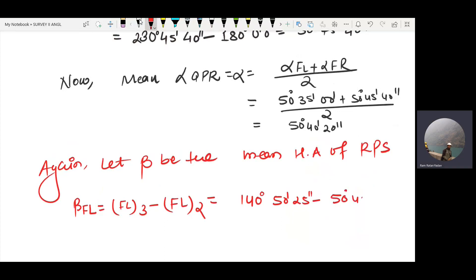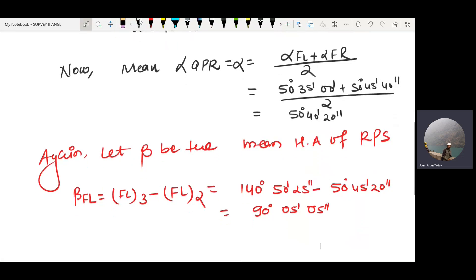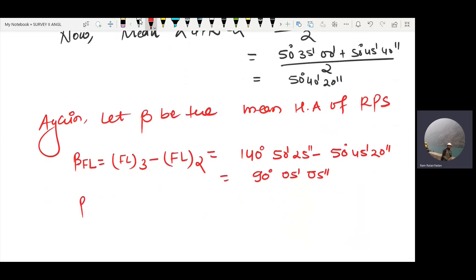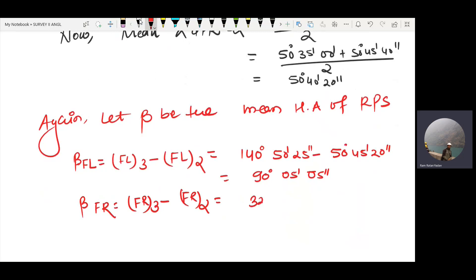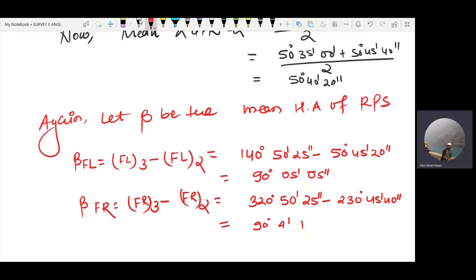50 degrees 45 minutes 20 seconds. This is 95 degrees, 90 degrees 0.5 minutes, 0.5 seconds. Then we have beta face left. Then we have beta face right. Face right 3, face right 2, face right — I will do 50 minutes. Minus 230 degrees 45 minutes 40 seconds. Okay, 90 degrees 4 minutes 45 seconds.